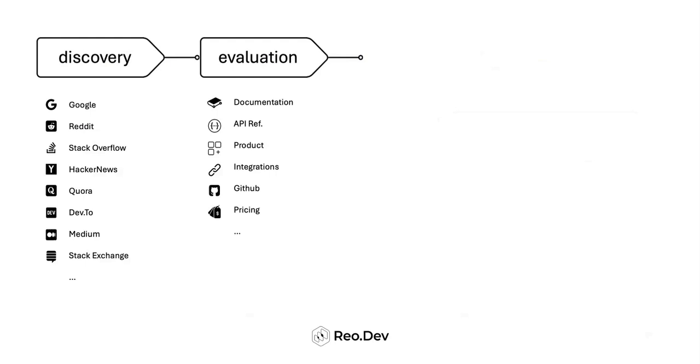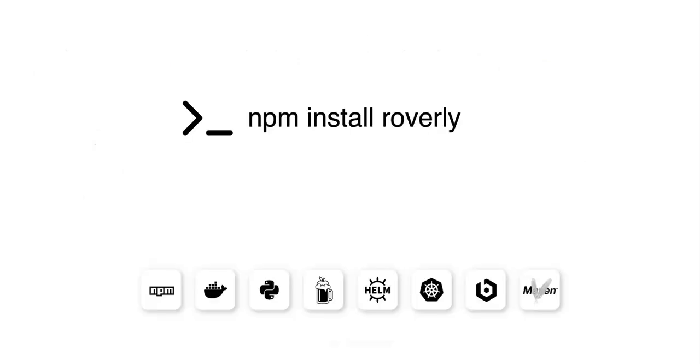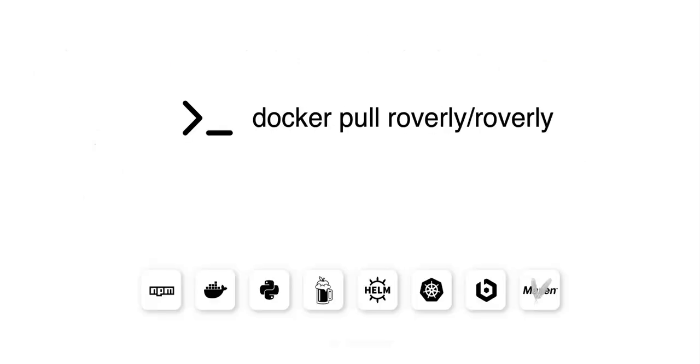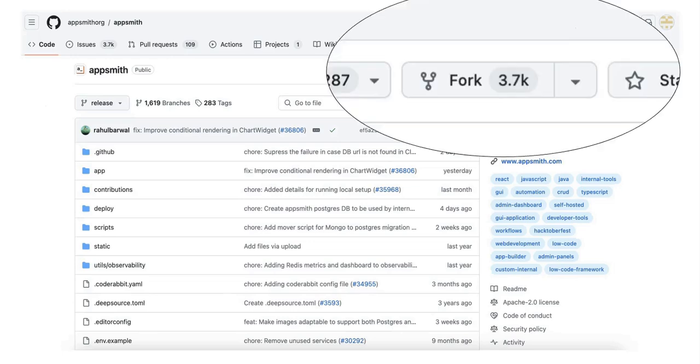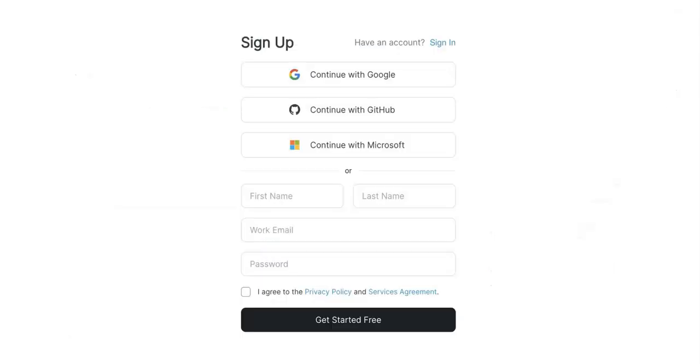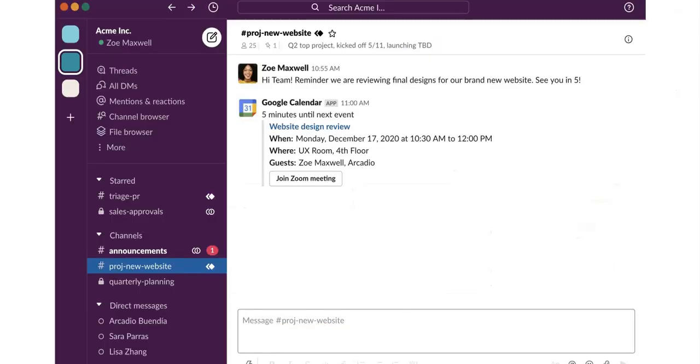Once they're convinced with the early evaluation, they start trying out your product. At this stage, they might download and install your code base, fork your GitHub repository, or sign up for a cloud-hosted version or a free trial. If they get stuck somewhere, they might request help in your community.